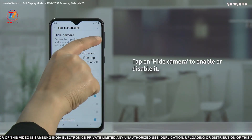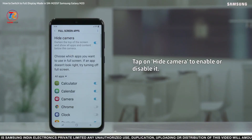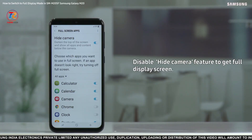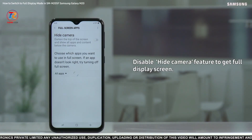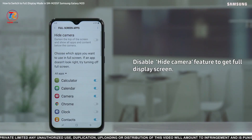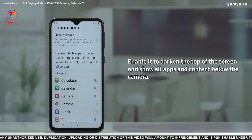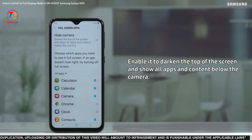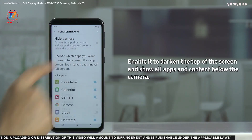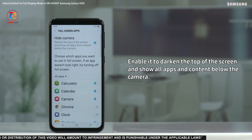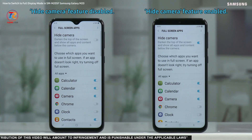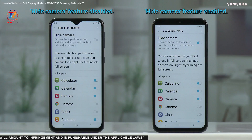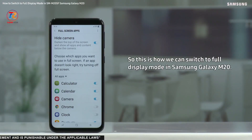Now tap on Hide Camera to enable or disable it. Disable the Hide Camera feature to get a full display screen. Or enable it to darken the top of the screen and show all apps and content below the camera. The right one is with Hide Camera feature enabled; the left one is with Hide Camera feature disabled.